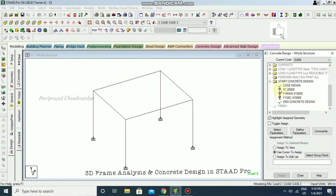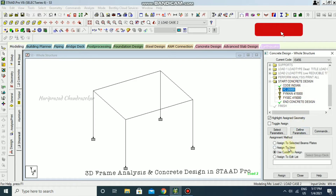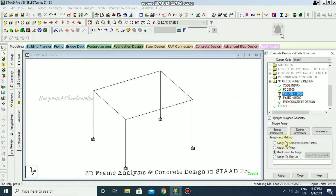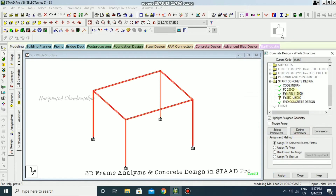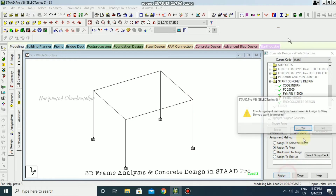If you see a question mark, you need to assign the parameters to the members. I'm assigning to view for all three parameters — compressive strength, fy main, and fy secondary.